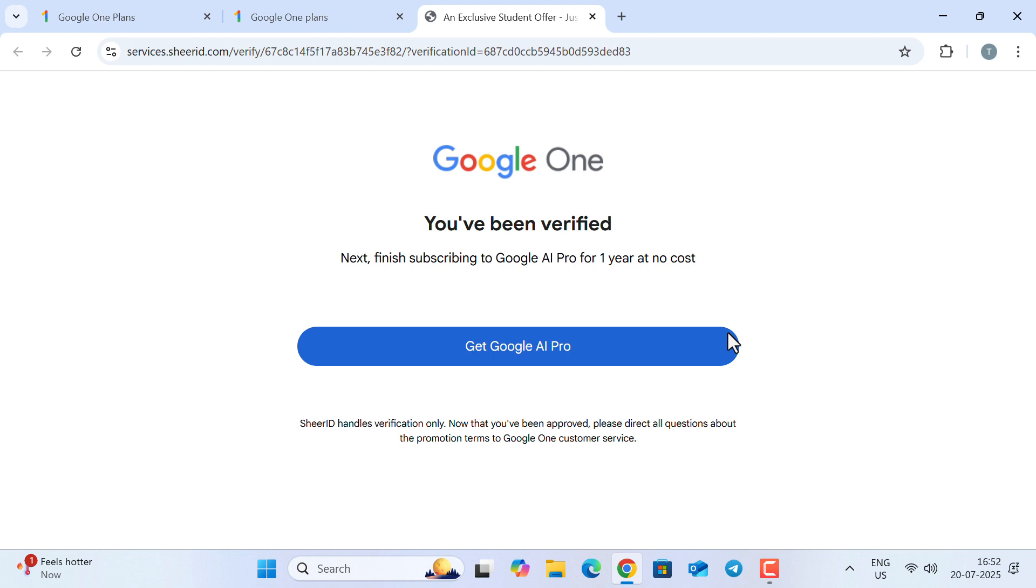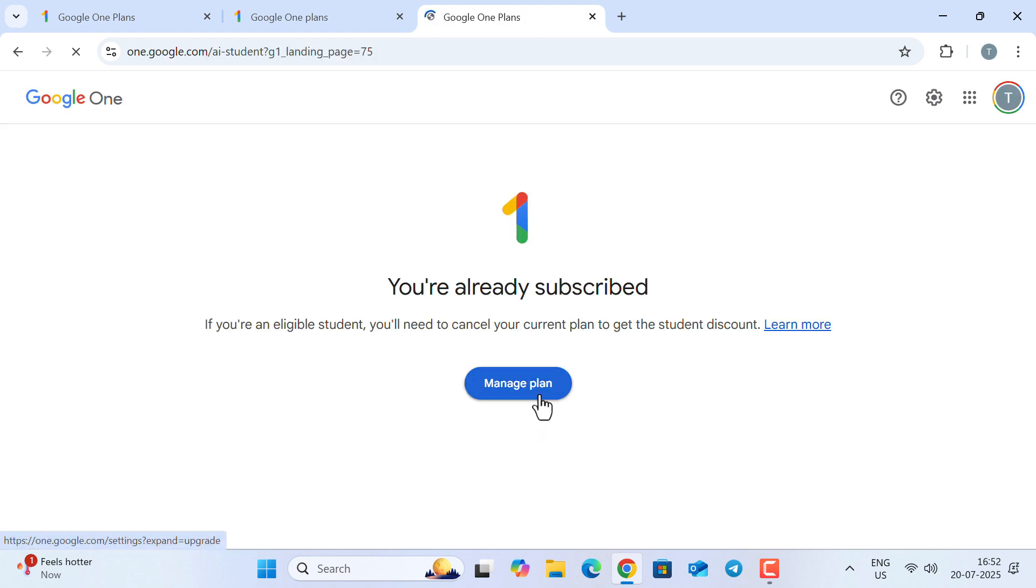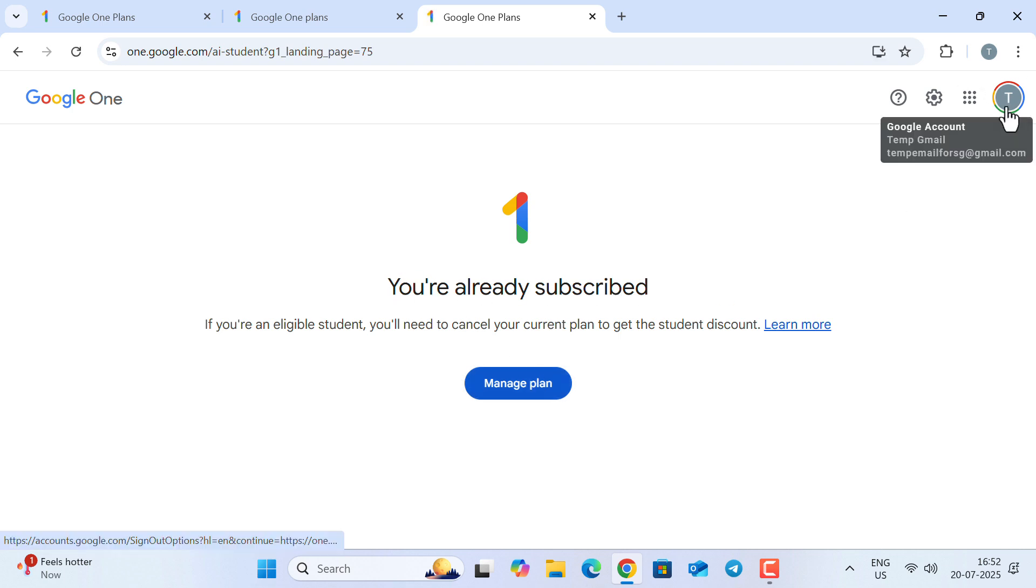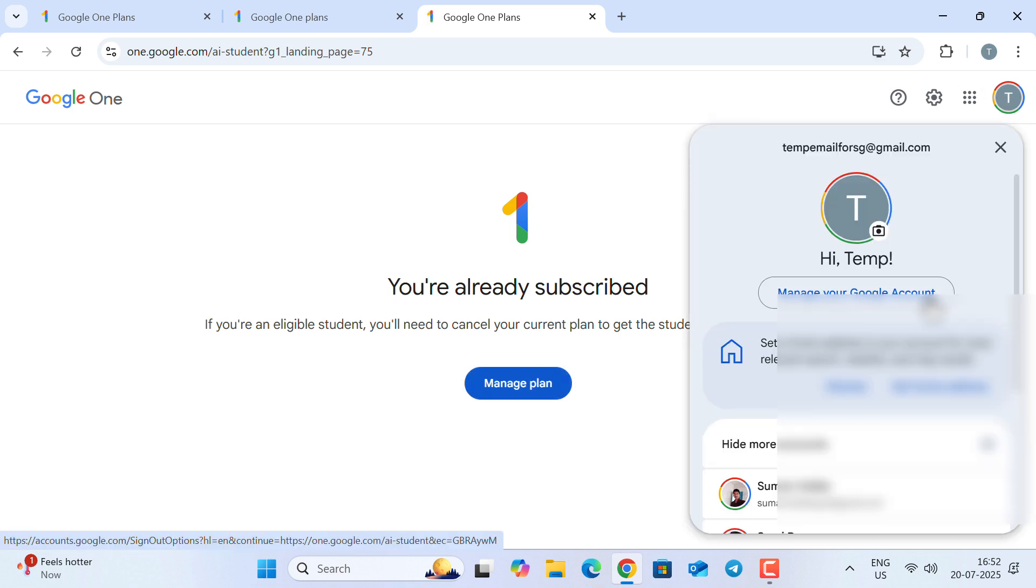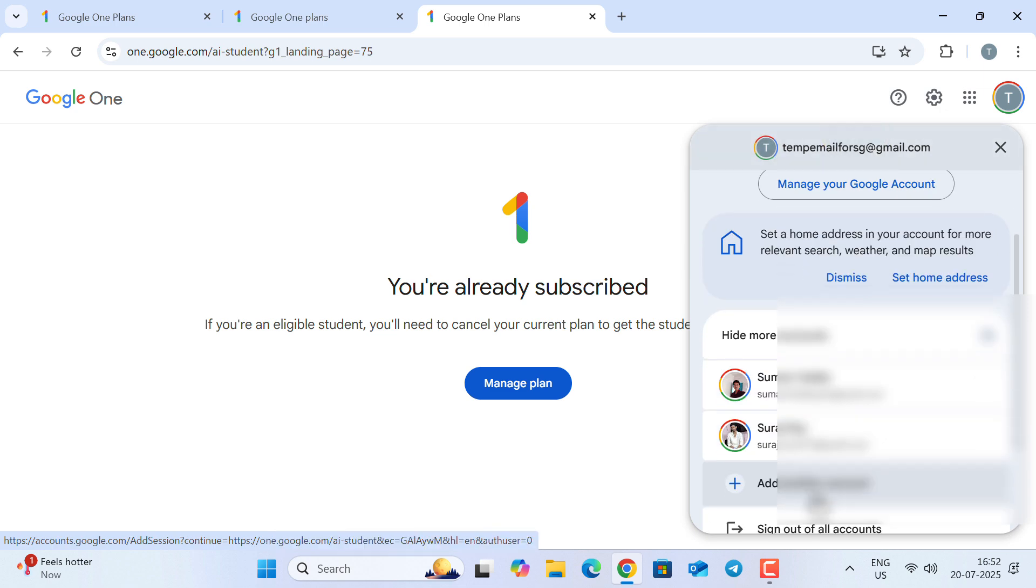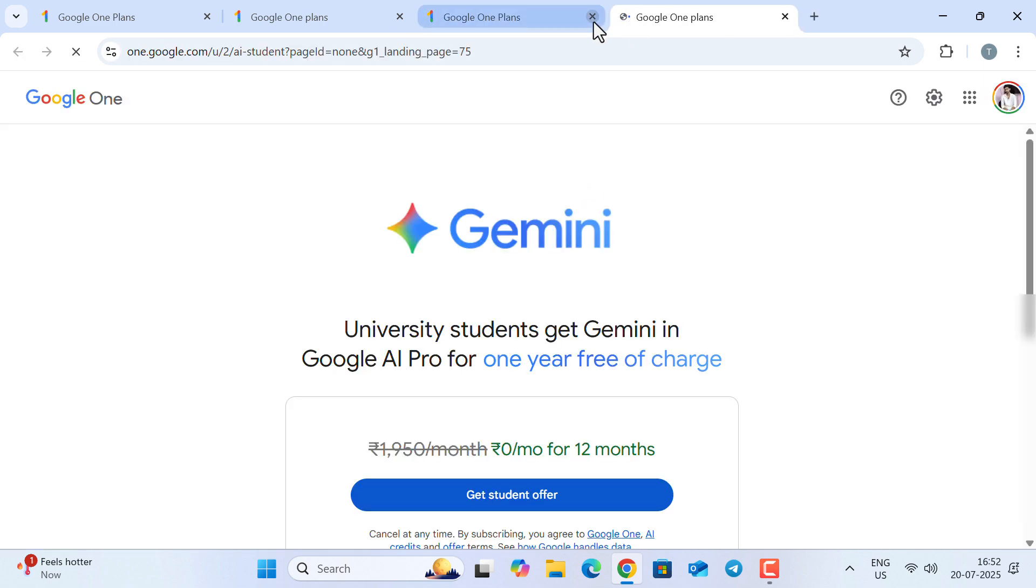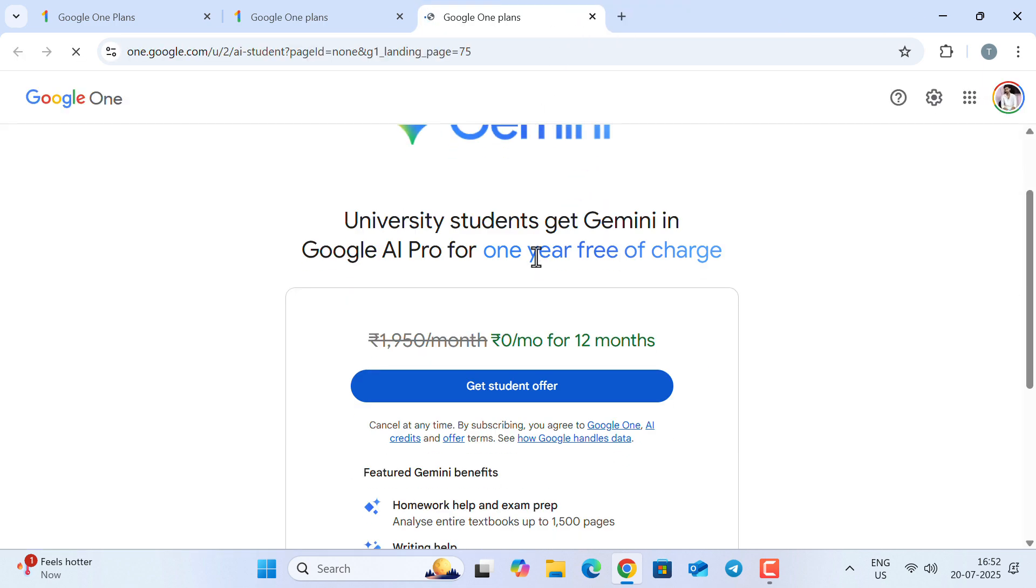Once the verification is complete, you will get an email with a button that says 'Get Google AI Pro.' Click on that button. Now, please make sure you have selected the correct account where you want to get the subscription. Then click on 'Get Students Offer.'